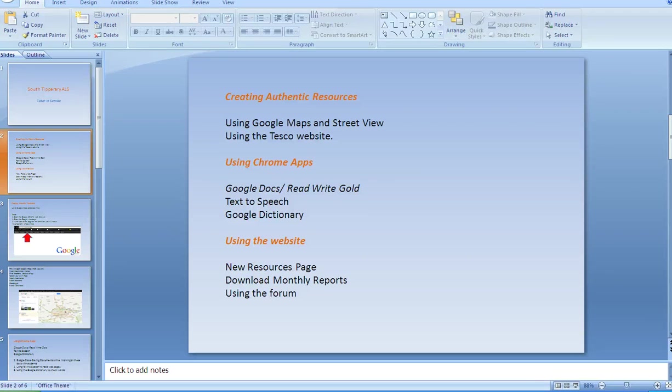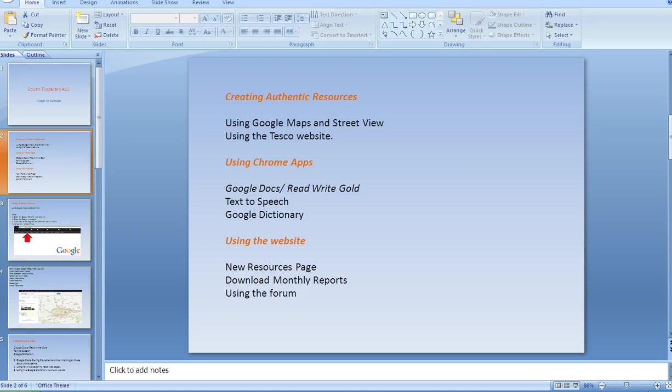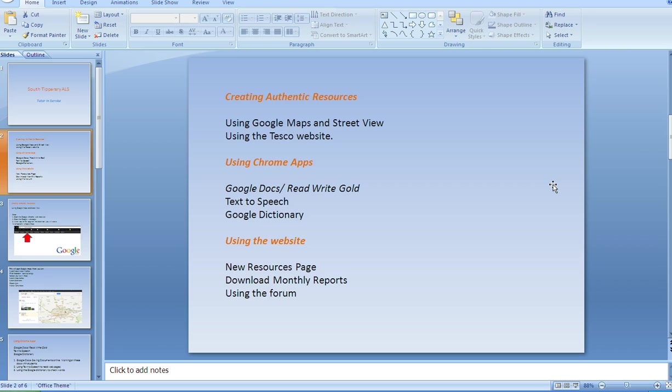Okay, this is just a little review of what we did in the tutor training in CAIR. The first thing I'm going to go back over is using Google Maps and Street View to create a worksheet on shop signs.